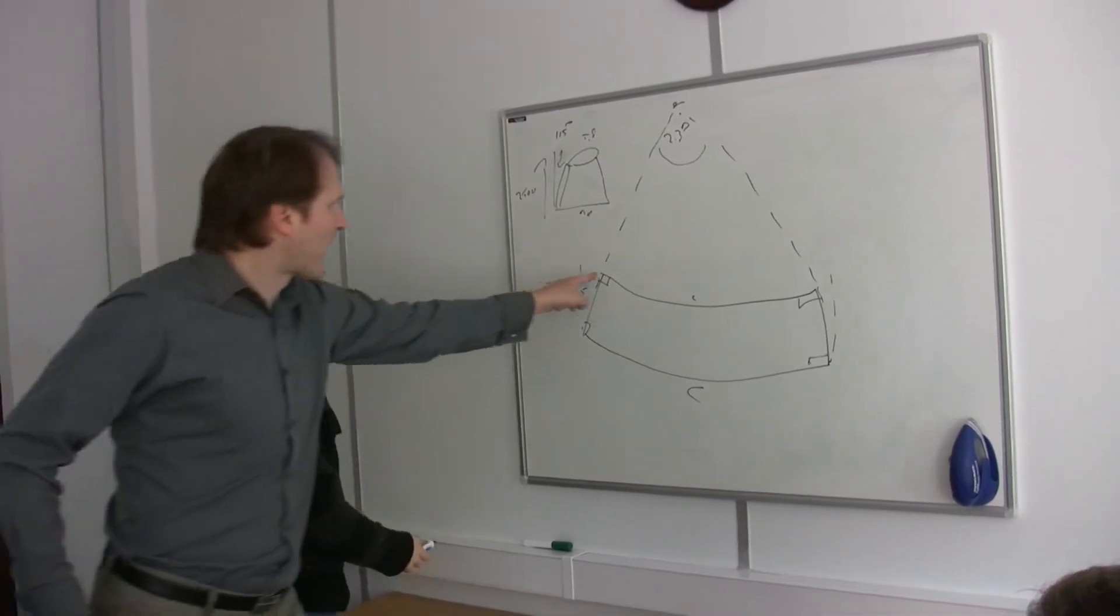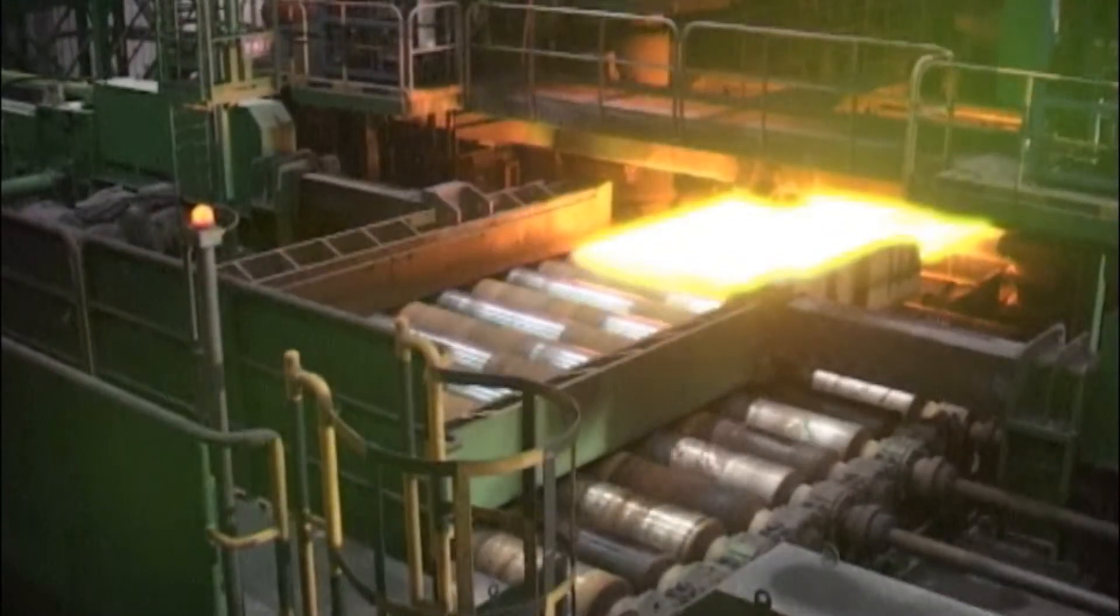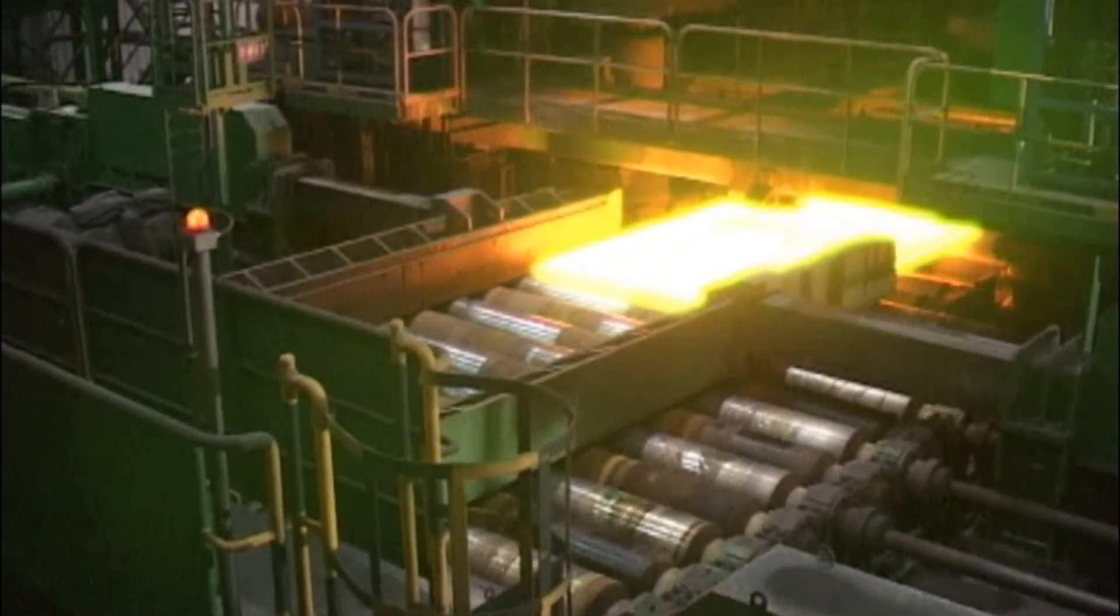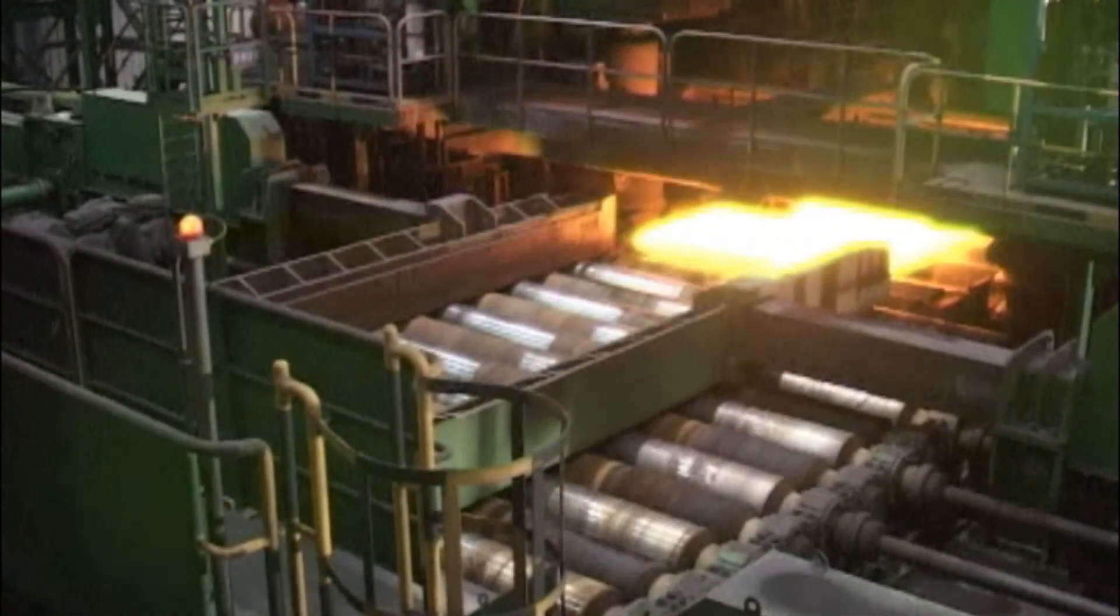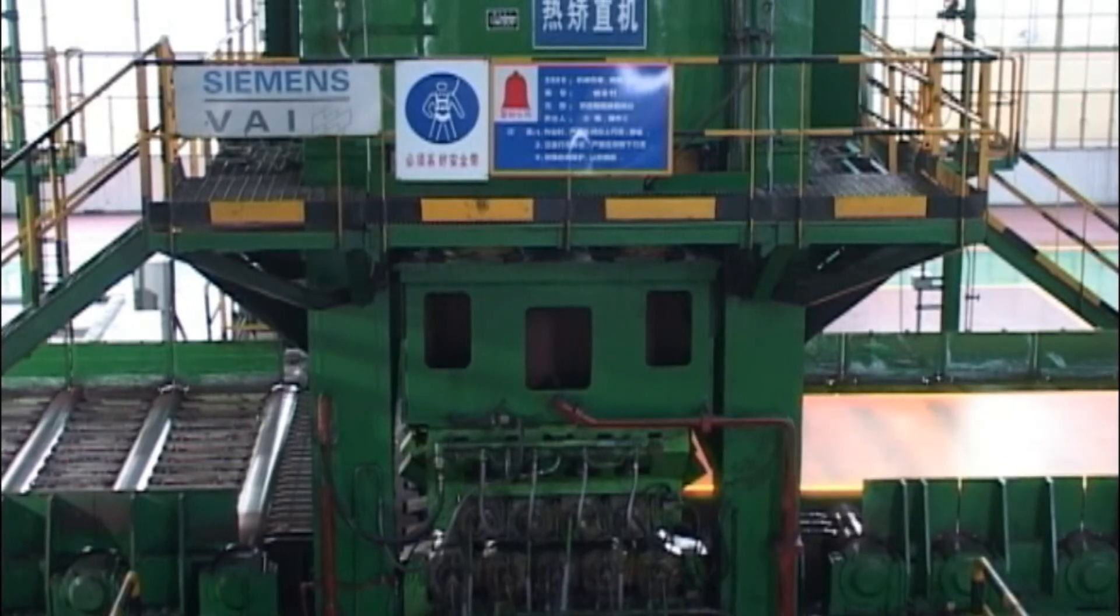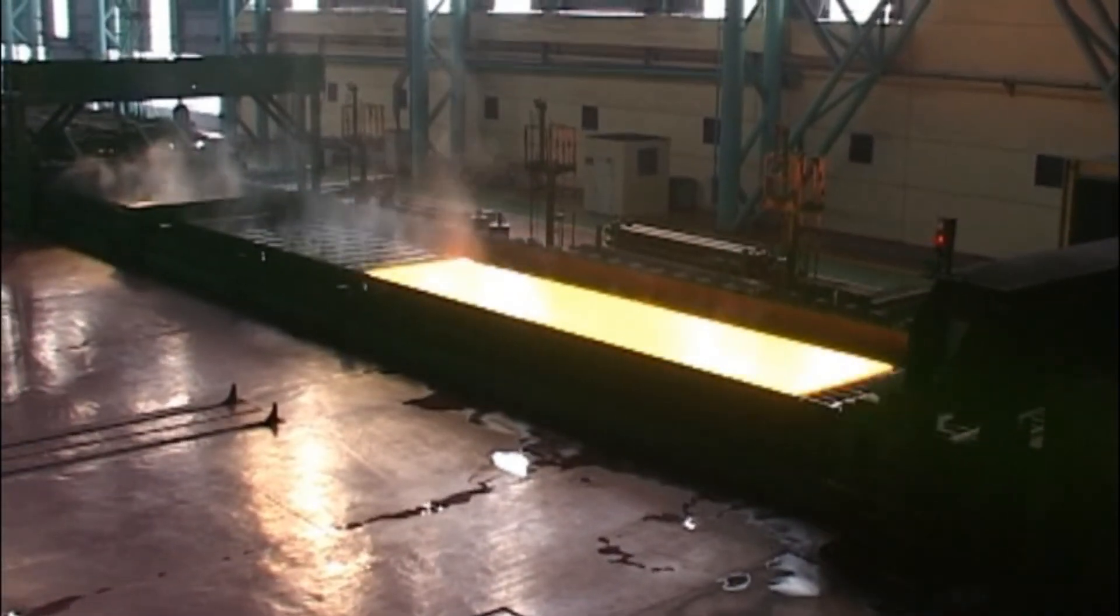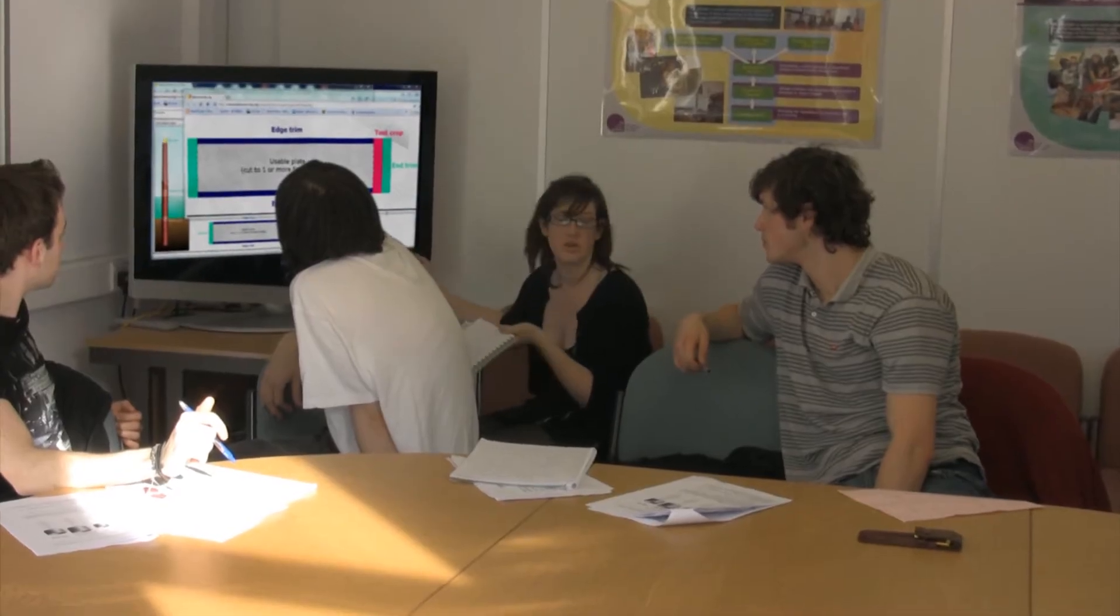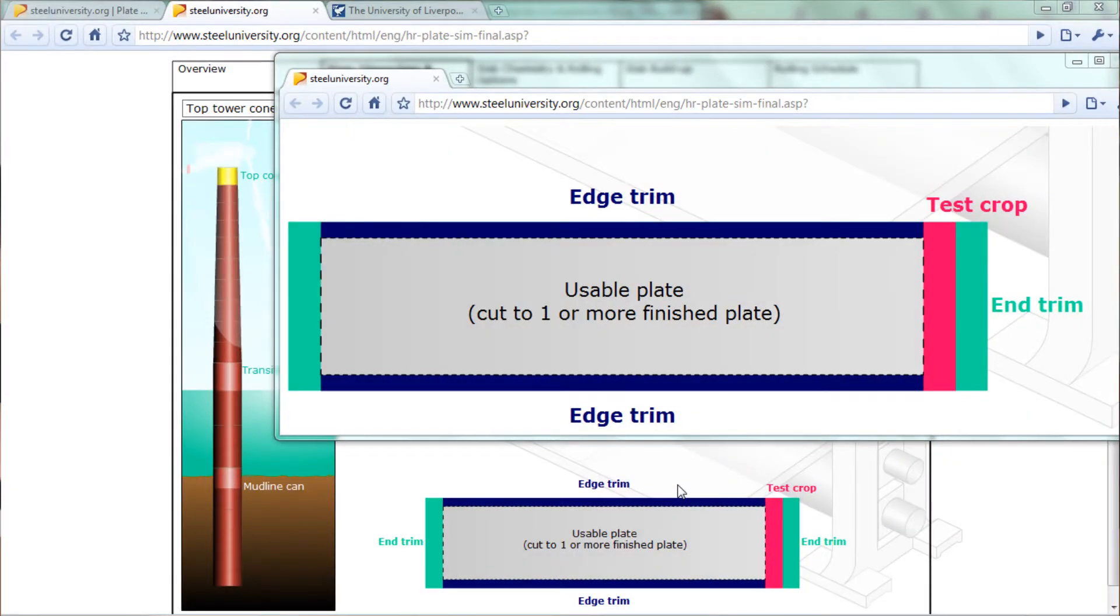Plate rolling involves reheating steel slabs to about 1200 degrees centigrade and then subjecting them to successive passes through a rolling mill. As the slabs get thinner, they also get progressively longer. In calculating our slab sizes, we had to take into account that some material had to be trimmed from the ends and edges of the rolled plate.